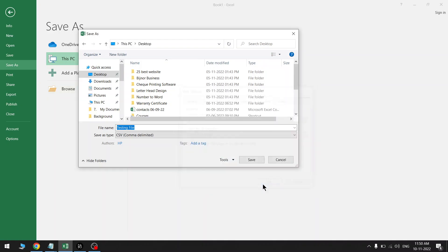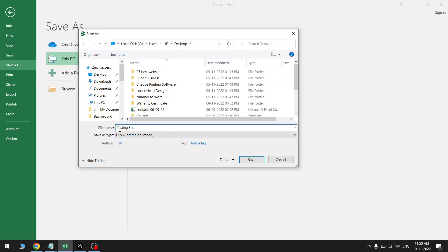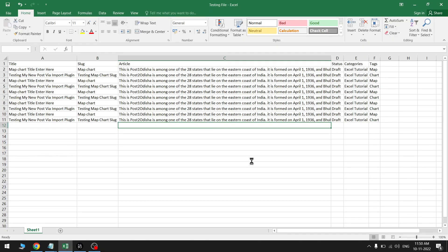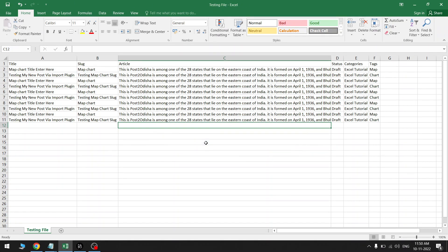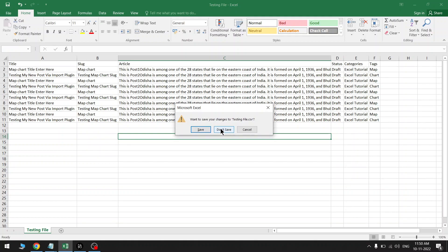Then click on OK. Testing File is my file name, and now click on Save button. So your file has been converted in that format. Now click on Yes and your file is ready. Let's check this out. Close the file.